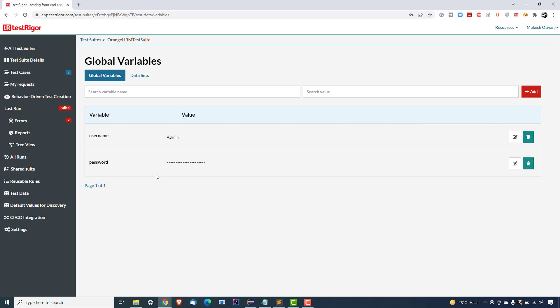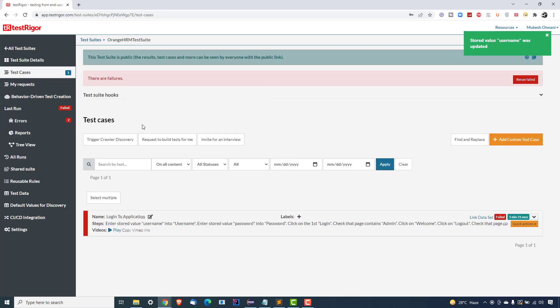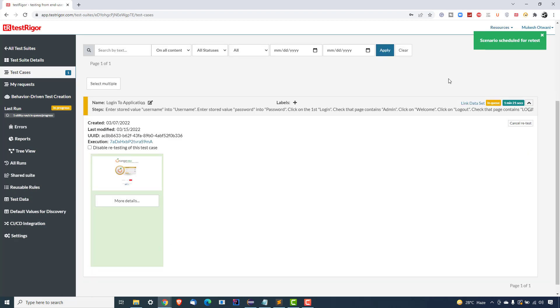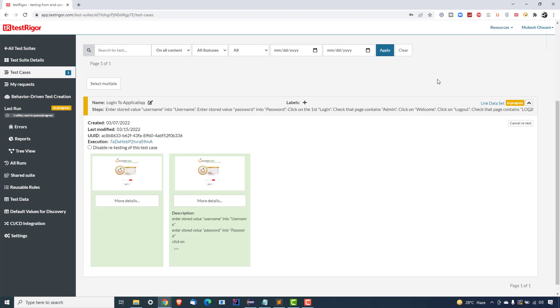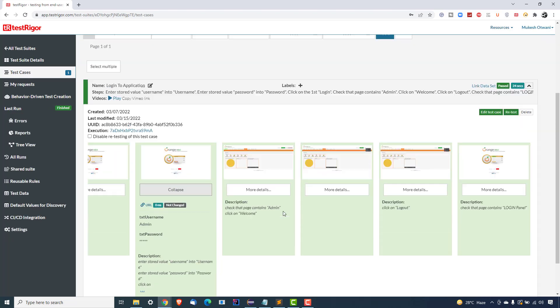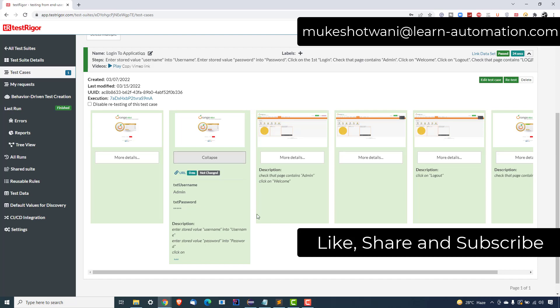I'll go back and update the username to the actual value, which is 'admin', and this time the test should pass. That's how you do it — whenever you need test data in your test cases, do not hardcode it. Use the Test Data section and parameterize, because if you parameterize, test maintenance is much less. Test data keeps changing when you switch environments or the environment is refreshed. I'll click Retest, and as you can see it executed successfully — username and password were taken correctly.